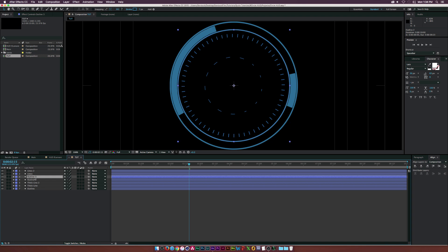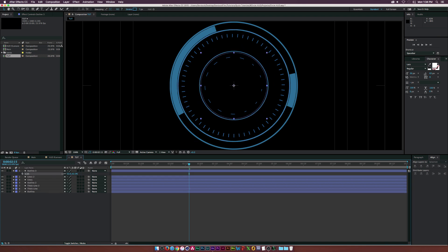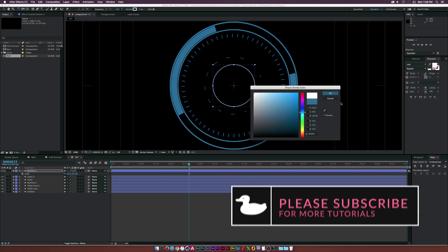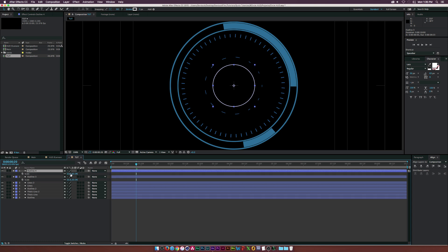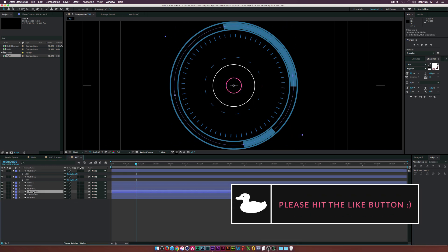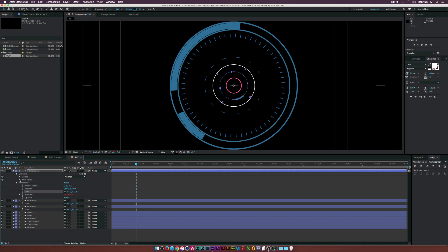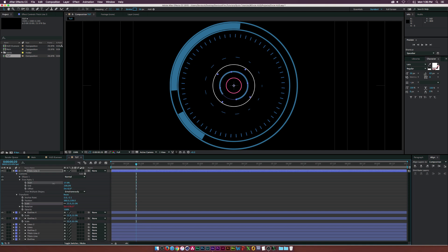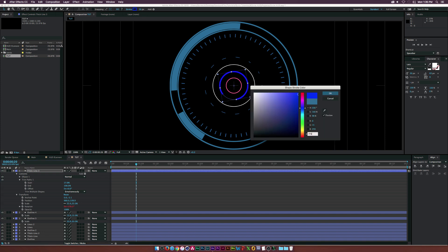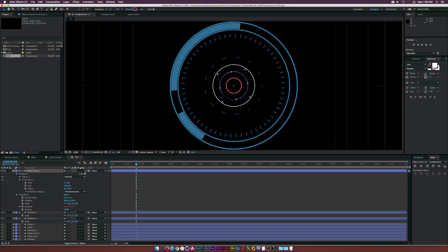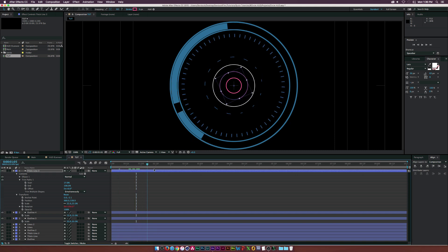Go to Outline 2, duplicate it, bring it to the top, scale it down, and change the color to white. Duplicate it again, scale it down a bit more, increase the stroke slightly, and change the color to red or your logo color — maybe set stroke width to about 29. Then go to the thick line, duplicate it, bring it to the top, scale it down, open the contents, go to Trim Paths, and decrease the Start to make it very thick. Change the color to match the center and adjust the thickness to be slightly thinner than the center element.